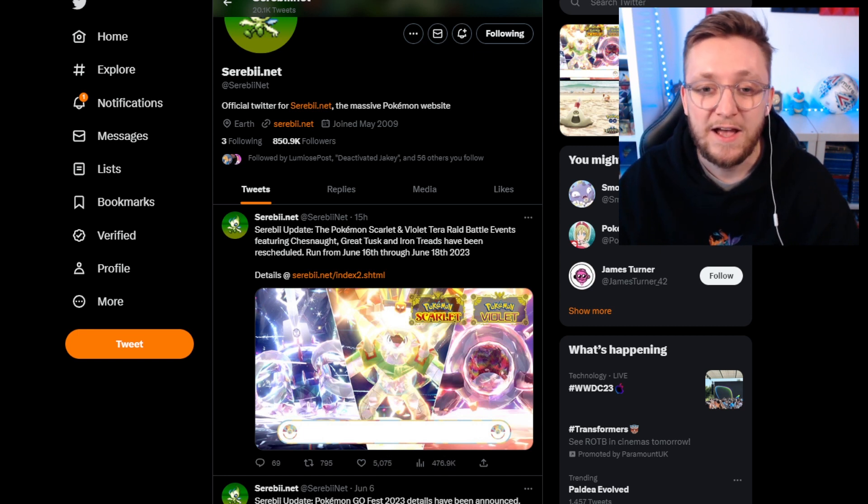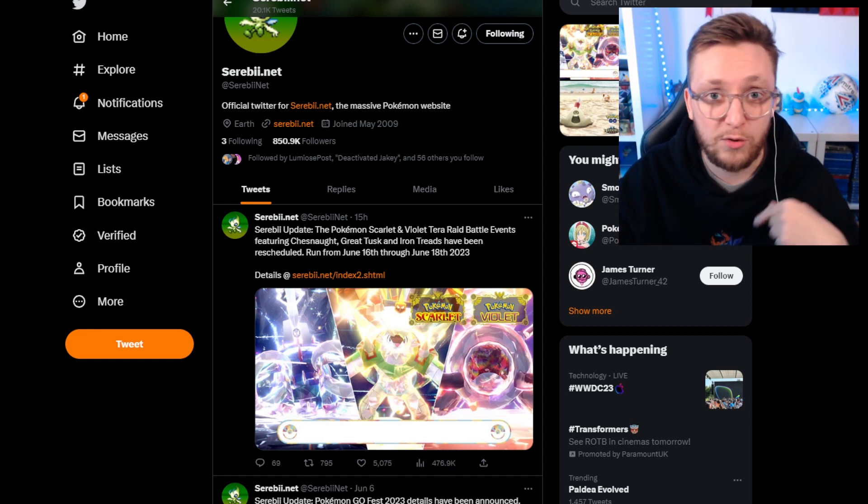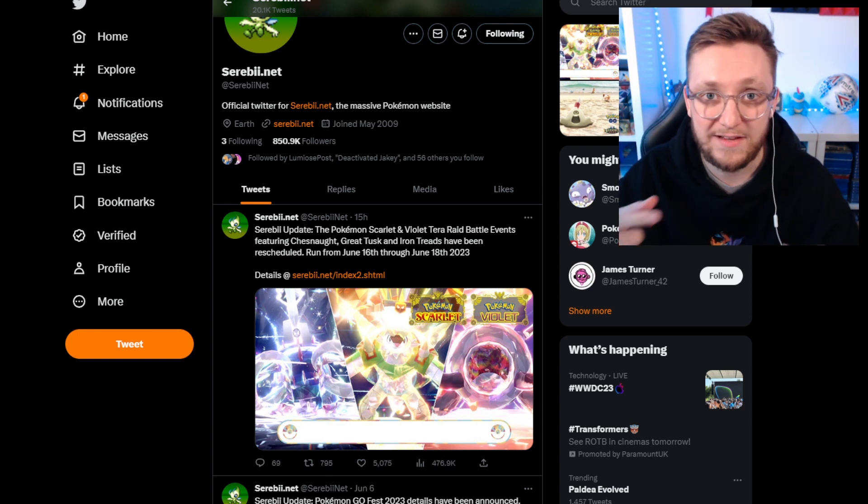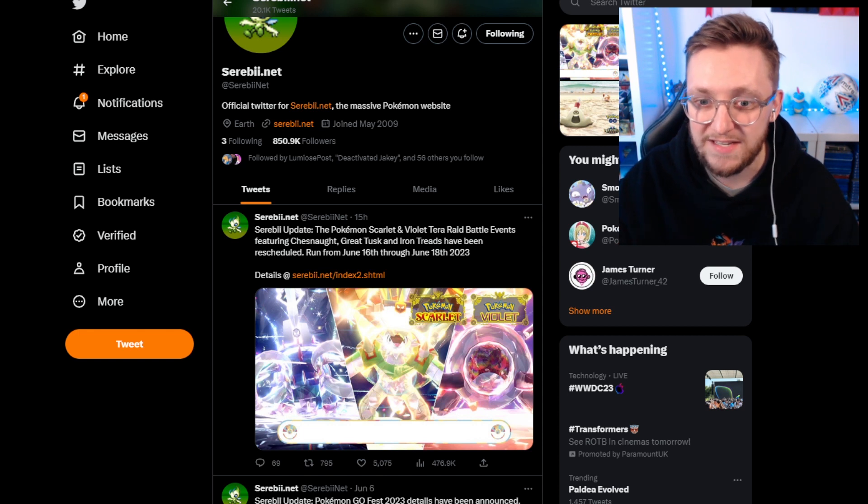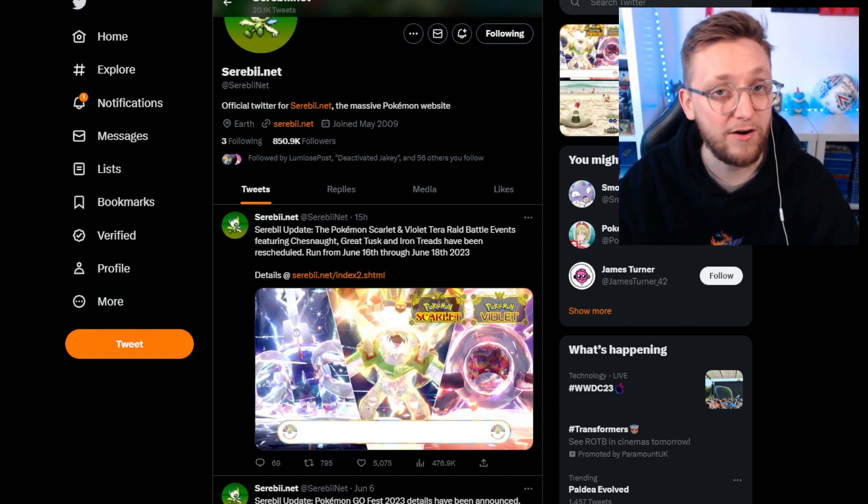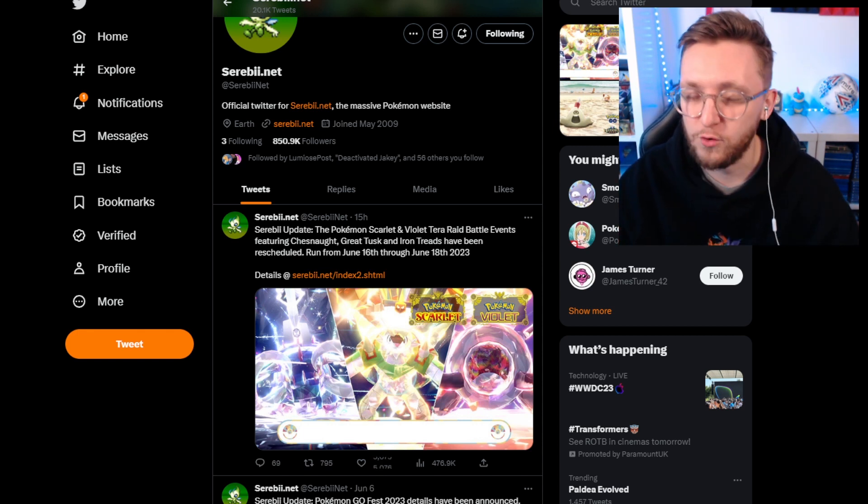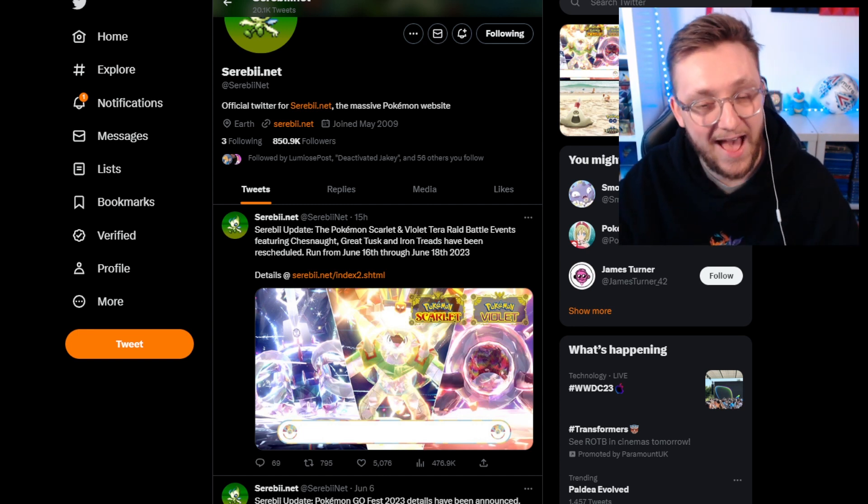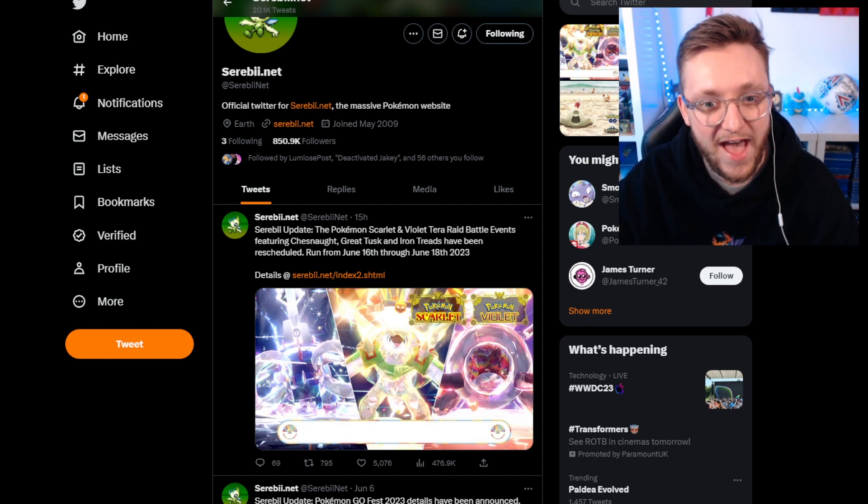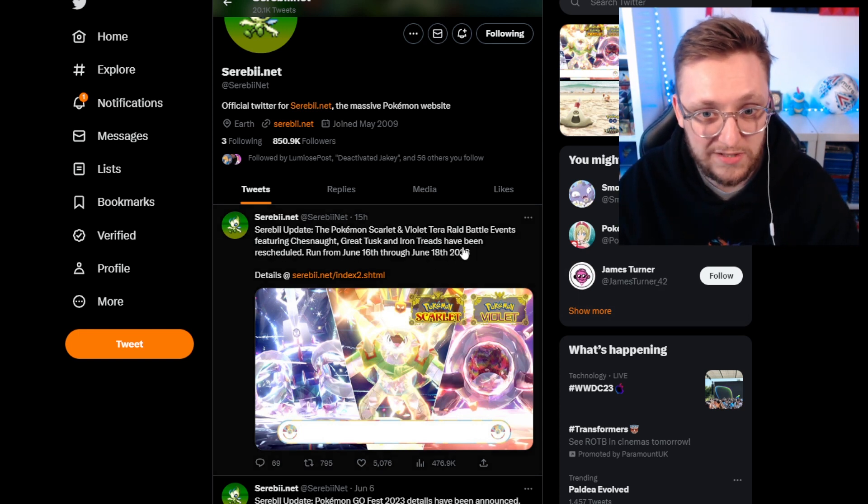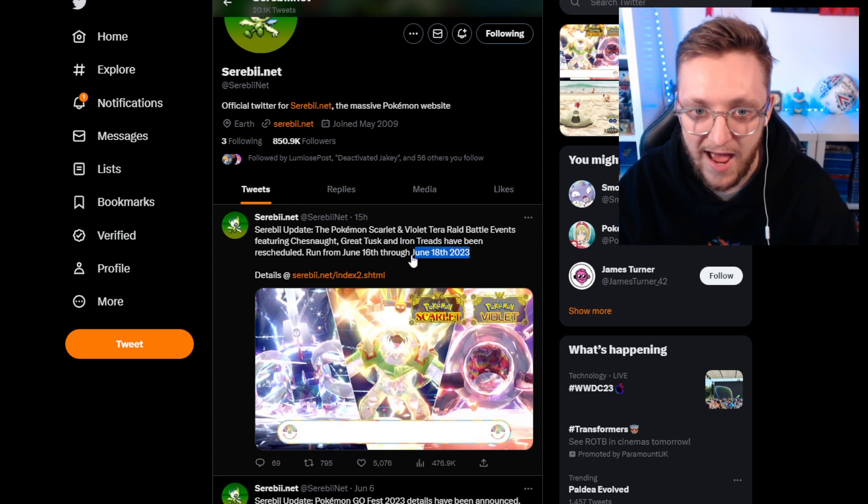I think we're going to see the Paradox Pokemon cycled through and maybe after a couple of weeks, maybe a couple of months, we might start seeing some new Paradox Pokemon. Who knows? But of course, that's going to all tie in with the DLC and the release date for that.